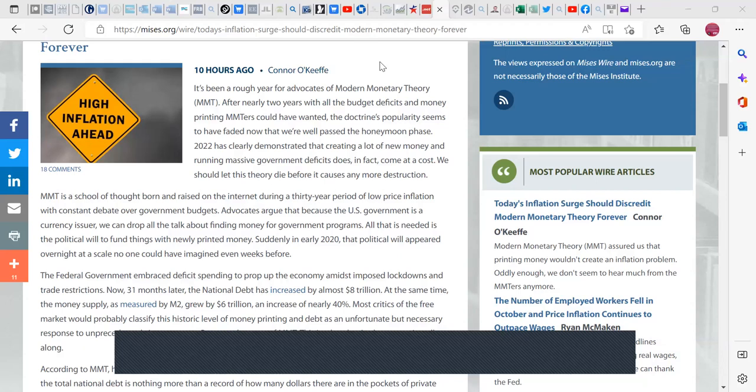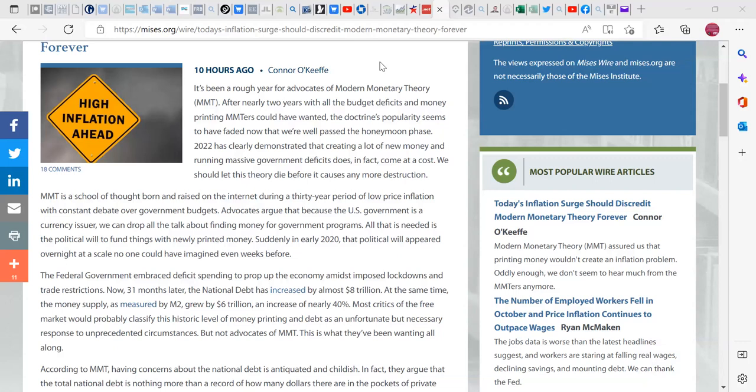Hey, welcome to the show. Here is the article that I will be trying to debunk from an MMT standpoint. This is from 10 hours ago from Connor O'Keefe, who if I looked him up right, is a graduate of Austrian economics with a master's degree, apparently a PhD also, and has a degree in video production I believe.